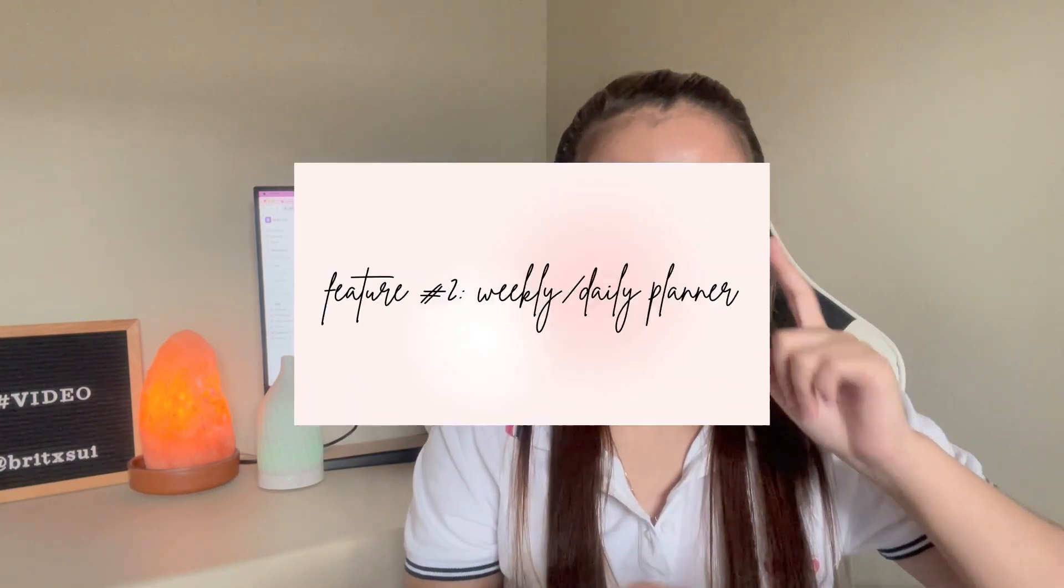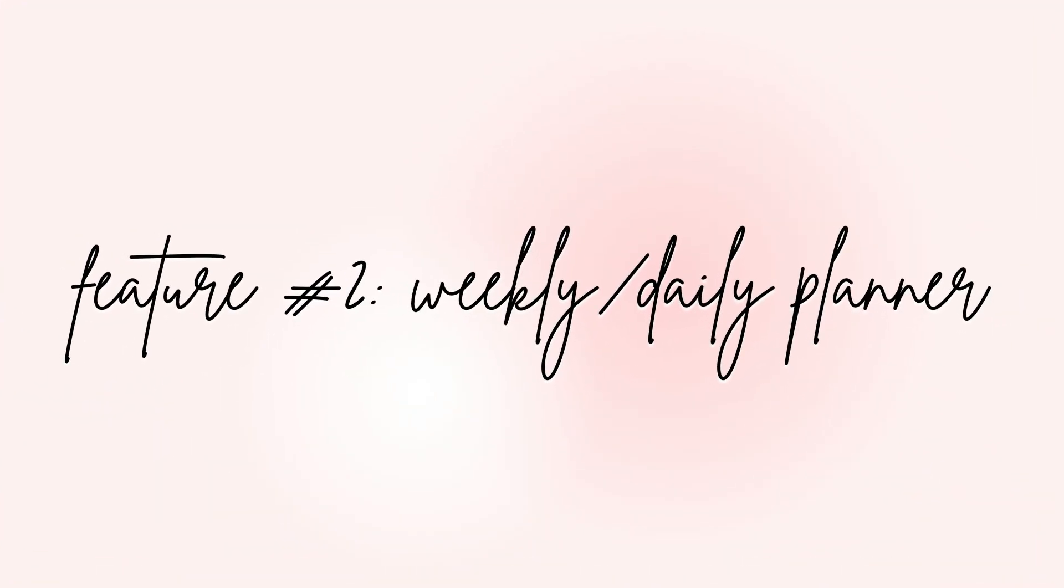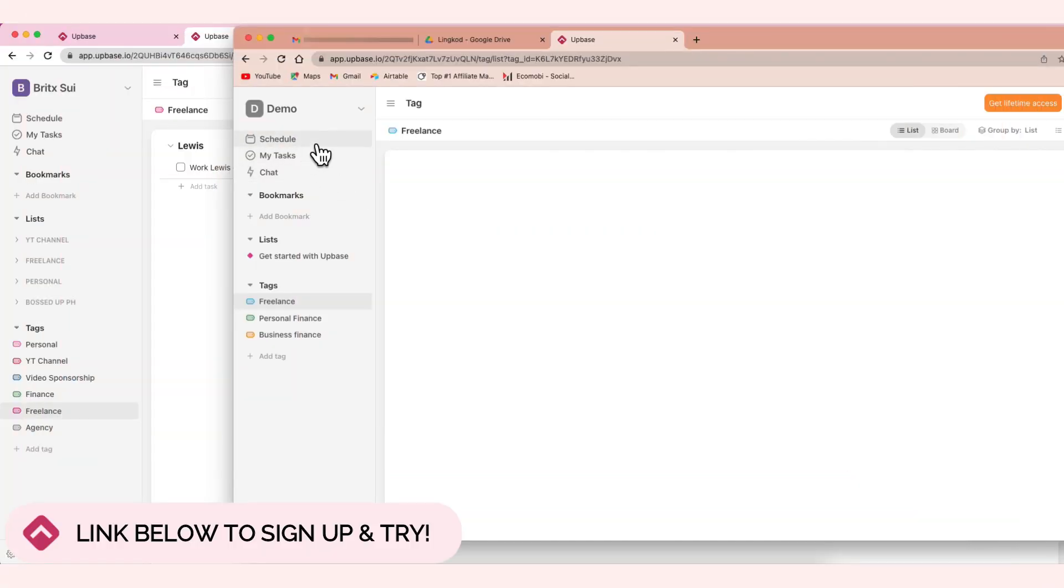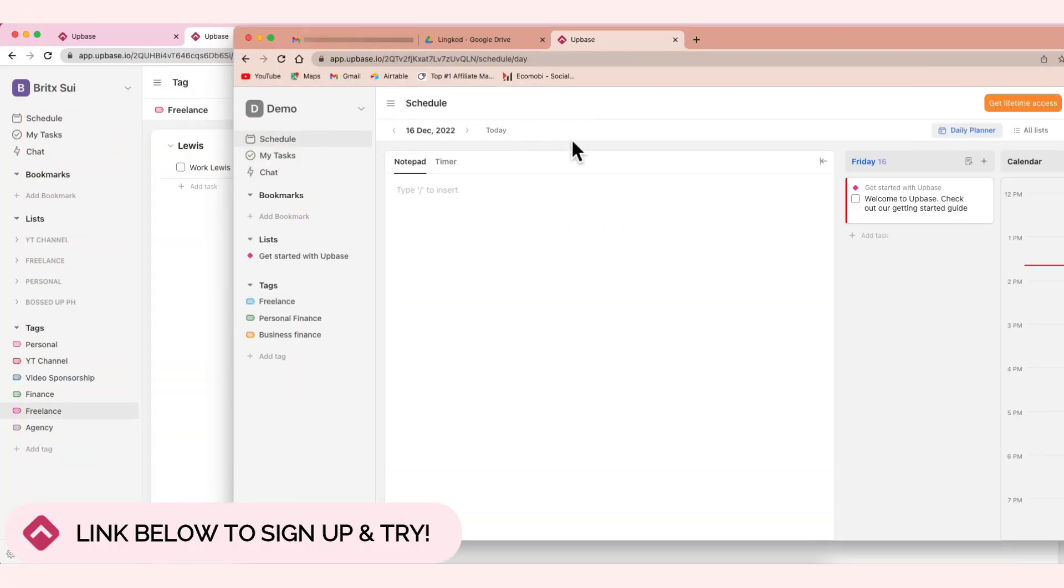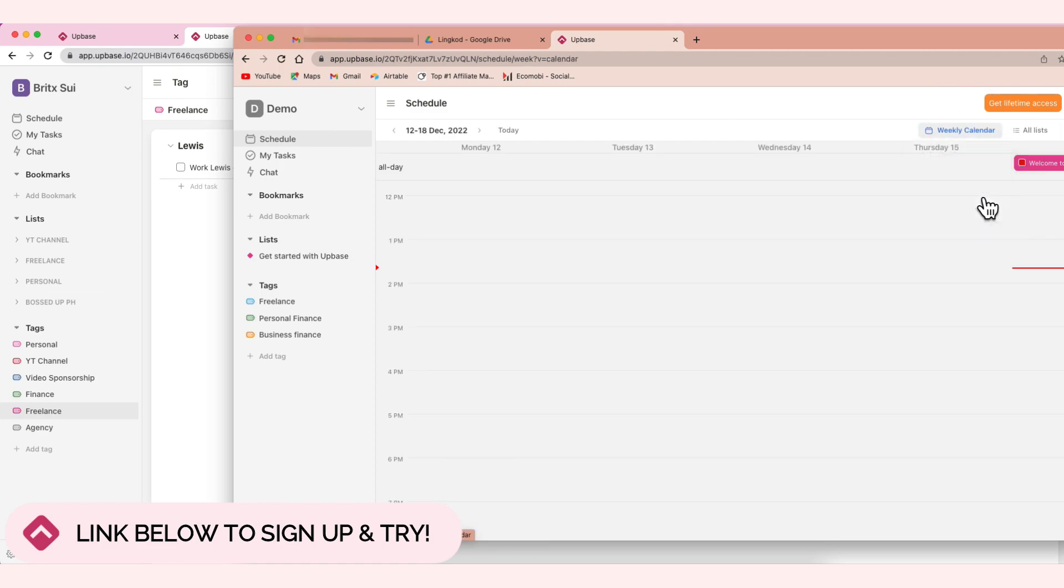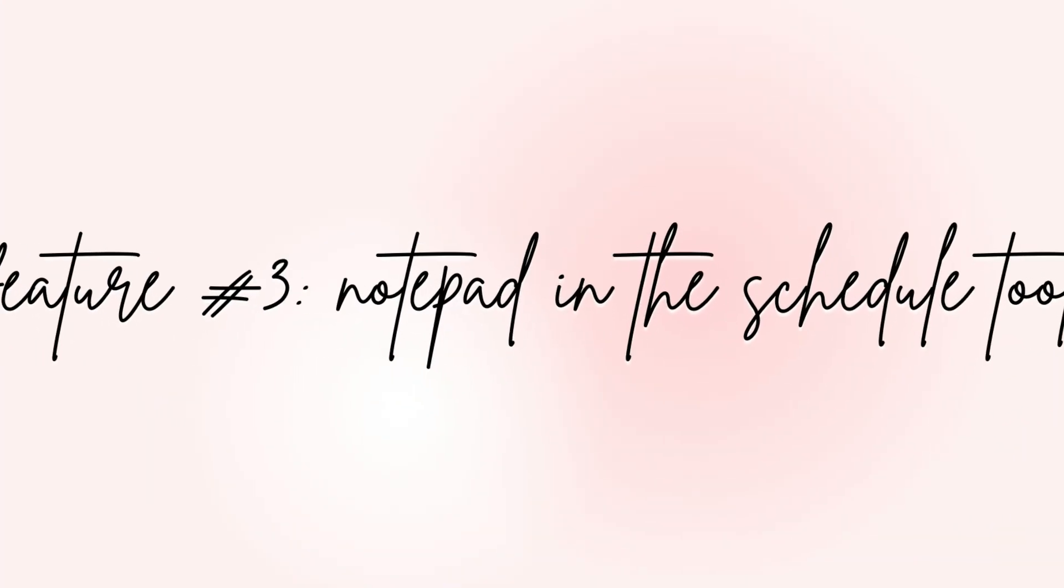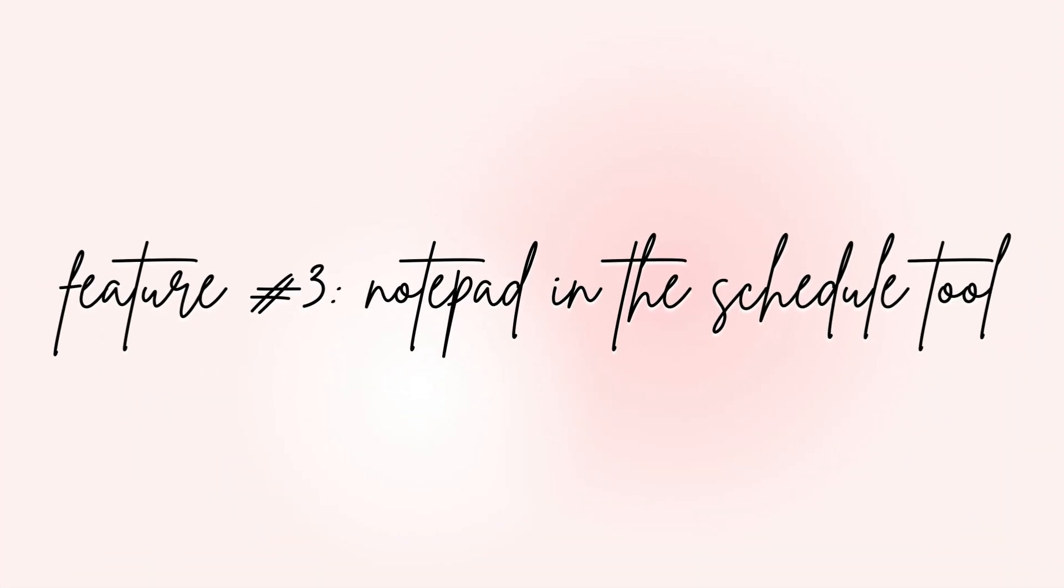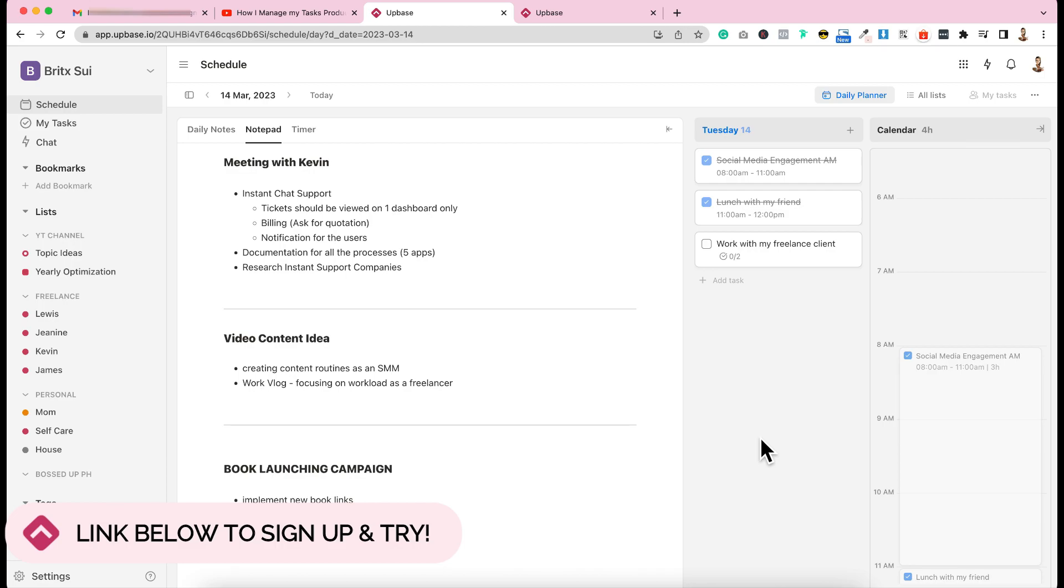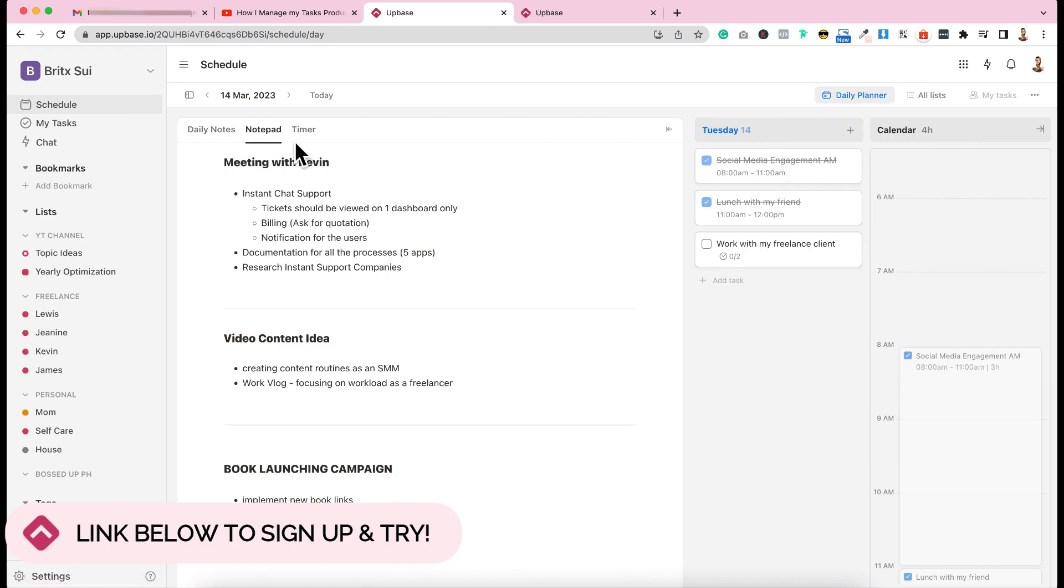That's the first feature I really liked. And then the second is that it has a weekly and daily planner. So for example, let's go here to schedule. You can see it has daily, weekly planner, weekly calendar, monthly calendar. One of the things that I like also is in the schedule. Click this schedule. Here in daily planner, choose daily planner. It has daily notes, notepad, and timer.